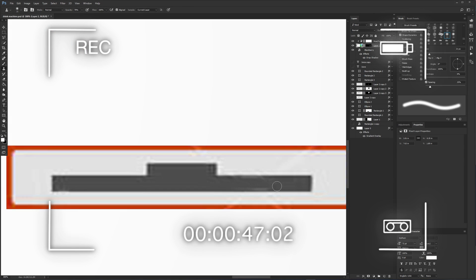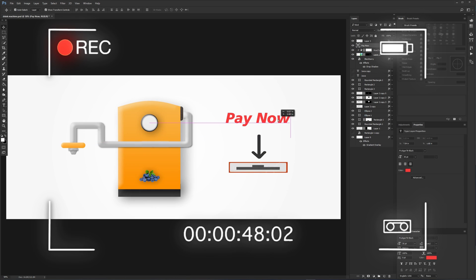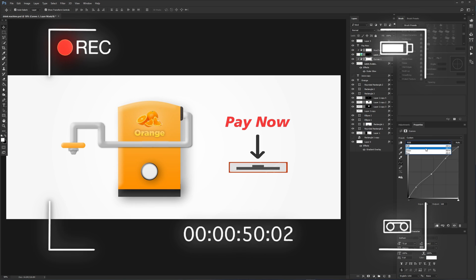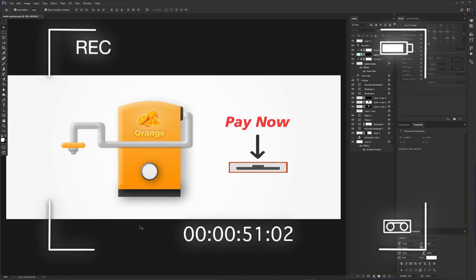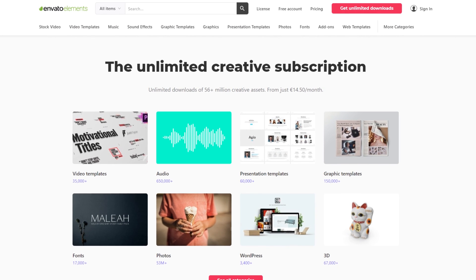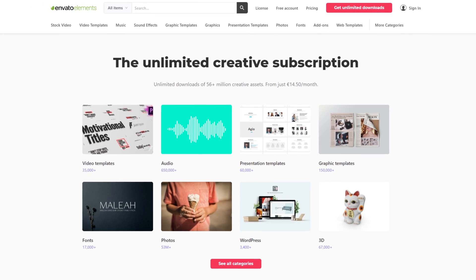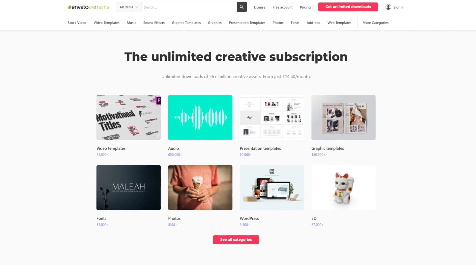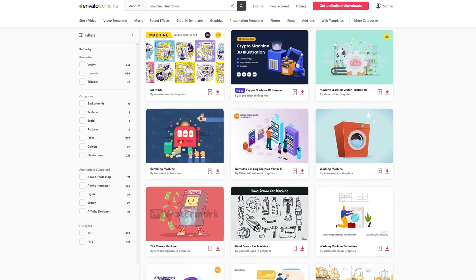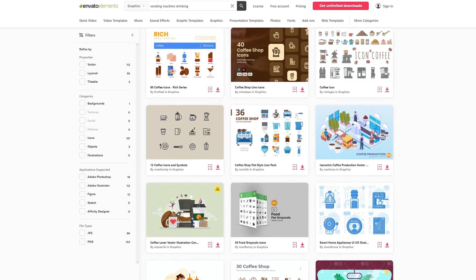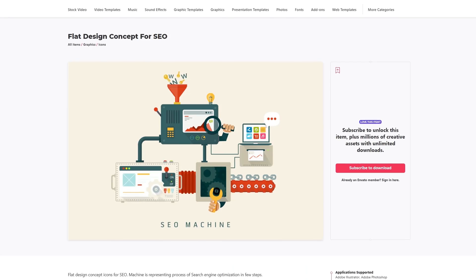Creating things like this can be very time consuming. So you could use some help from today's sponsor Envato Elements. On Envato Elements you'll find thousands of assets for any kind of project you're working on. Like these graphic elements, templates and much more.